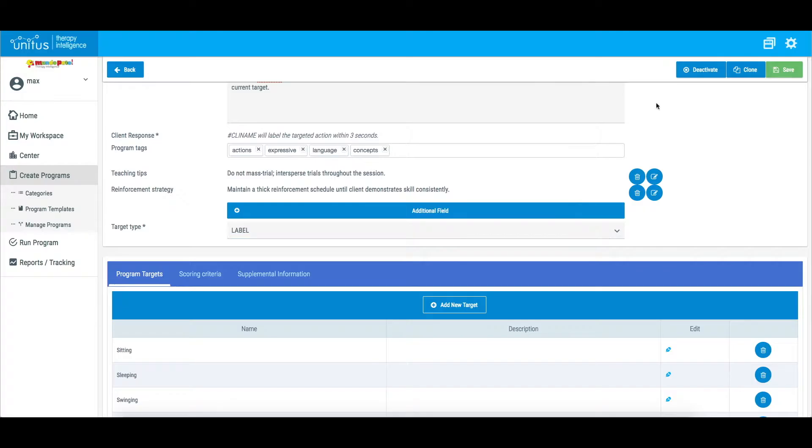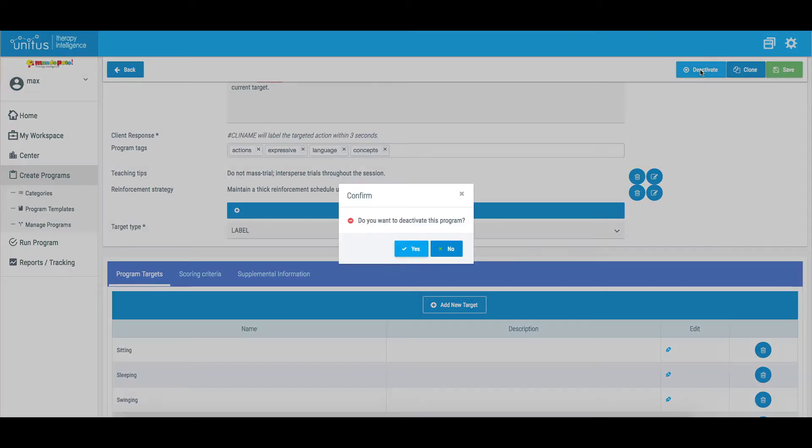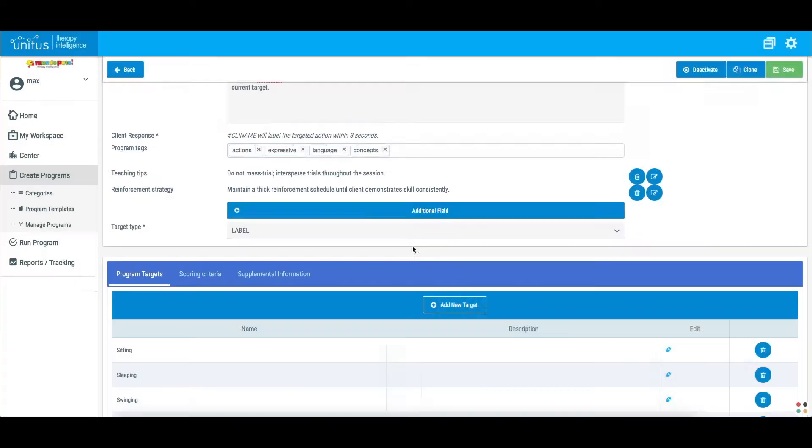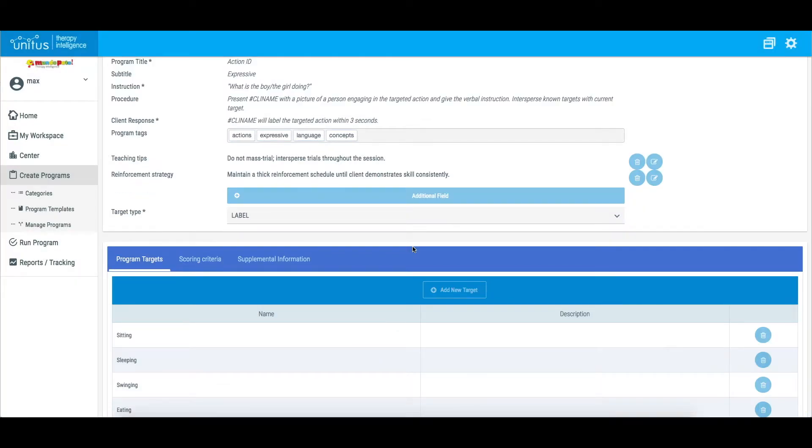At the top of the screen, you have the option of deactivating the template. This will allow you to freeze the template in its current version and close it to editing. Template deactivation also prevents the template from being assigned to clients for new executions.